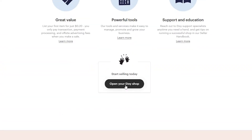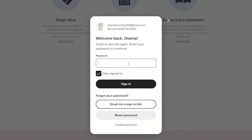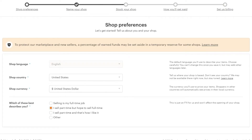Click on 'open your Etsy shop.' Over here, just simply enter in your email and then click on continue. Once you have entered your email, just simply enter in your password. Now that you have signed in, this is how the website is going to look. As you can see, we have five stages to complete: shop preference, name your shop, stock your shop, how you'll get paid, and set up billing.